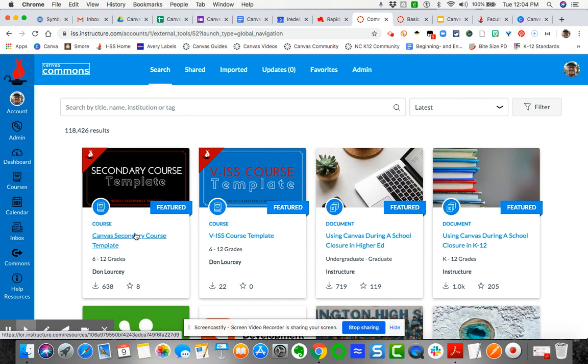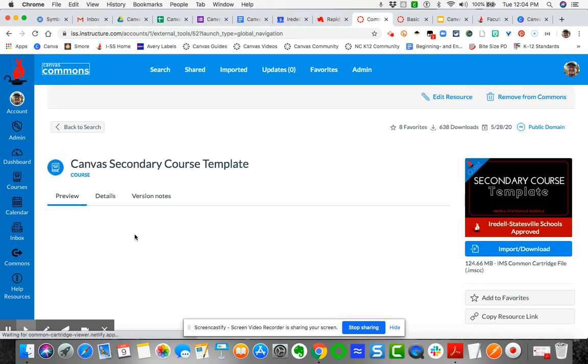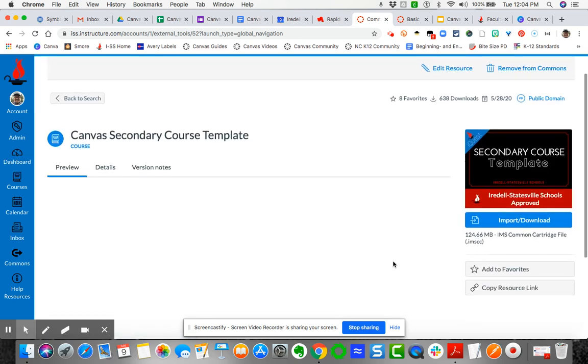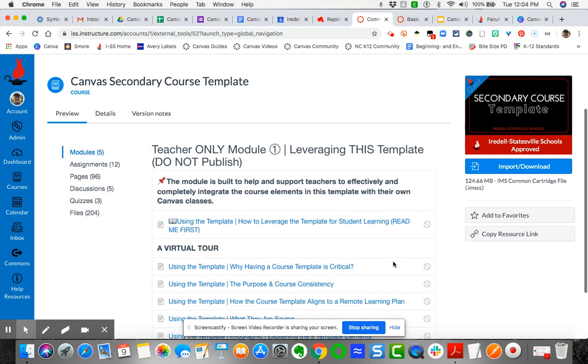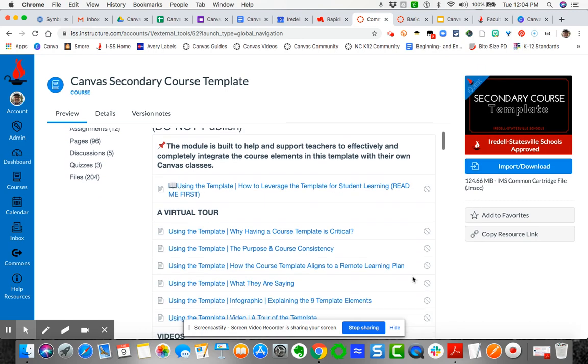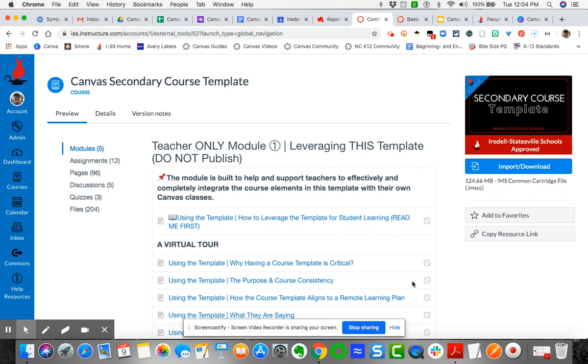need in order to import this content into your master course. So we'll click on the resource. When you open it up, it's going to show a preview of the entire template so that you can see all of the specific elements. There are nine total